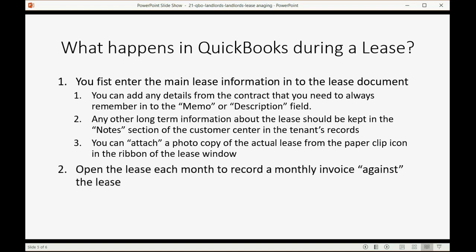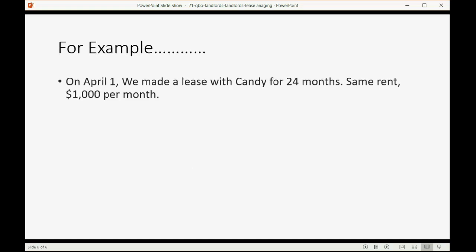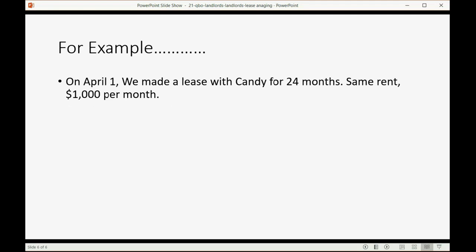You just open the lease each month to record an invoice against the lease when each monthly invoice comes. And that's it. Those are the steps and it's very simple. So, for example, let's imagine on April 1, we made a lease for Candy for 24 months. Same rent, $1,000 per month. Let's check it out.